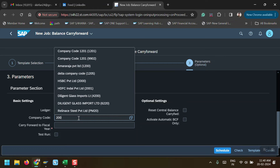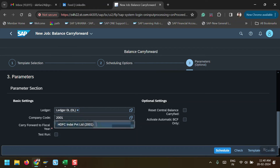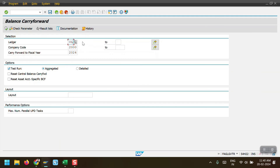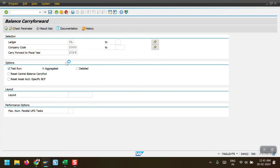In Step 3 we have to maintain the parameters: ledger 0L and company code. Company code 2000 is already executed, so I am executing it for company code 2001 and the fiscal year would be 2024. Since I already executed for company code 2000, when I re-execute it the system will show zero balances.